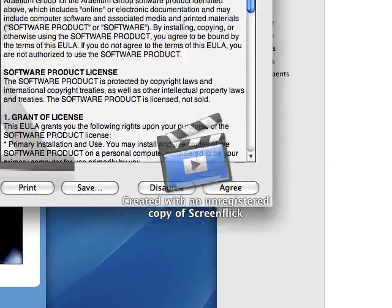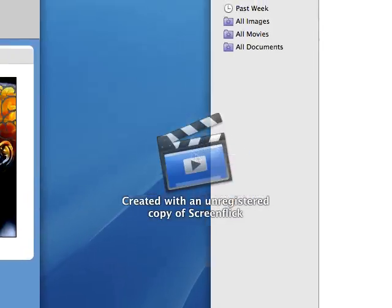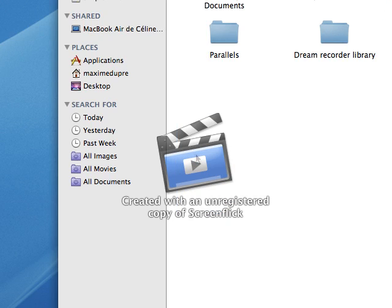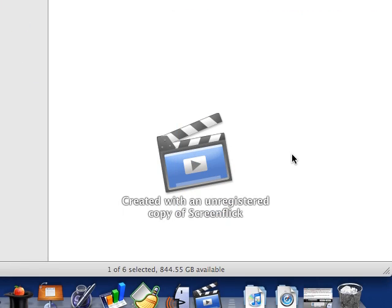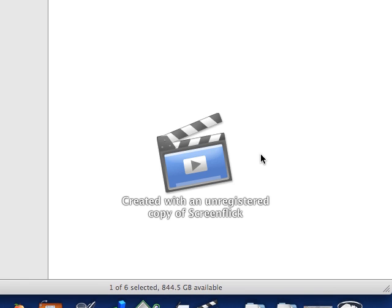Now you will need to accept the agreements. After that, open the ScreenFlick folder as seen in the video and click twice on ScreenFlick, and the ScreenFlick program will open.